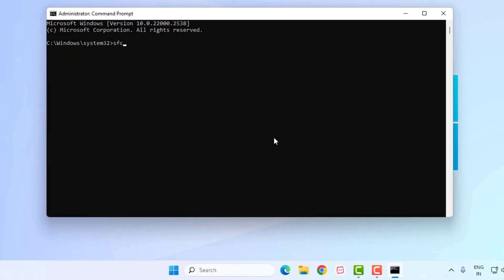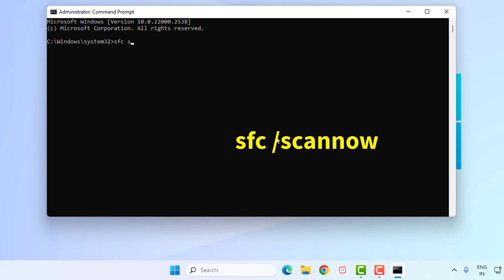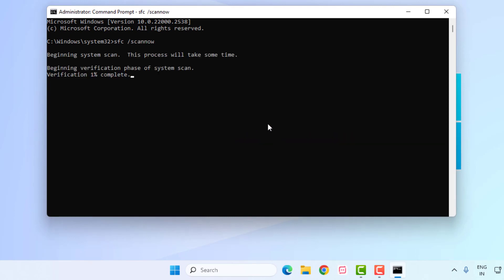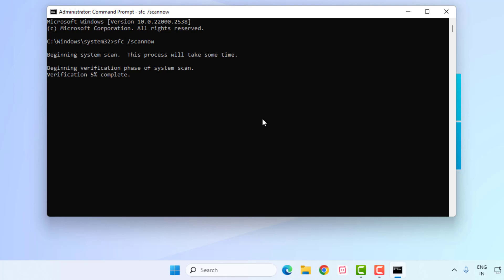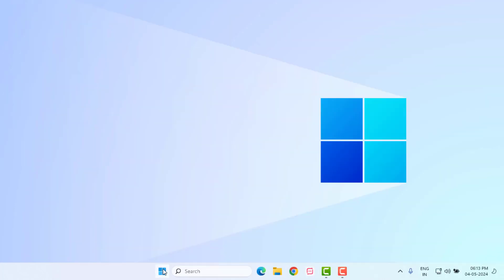Type this command like this and press Enter. This process will take some time — please wait until the process is completed. After it is 100% complete, close Command Prompt. Method number four: open Windows 11 Settings again by clicking on the Start menu and clicking on Settings.